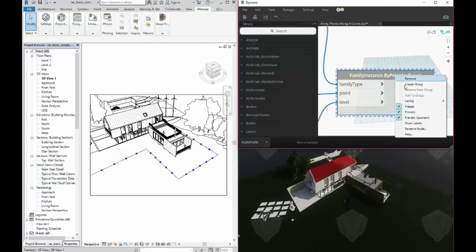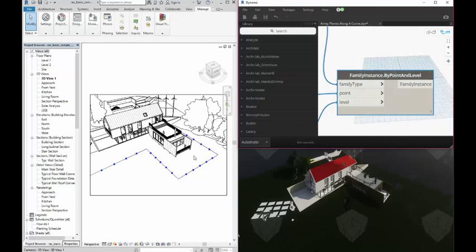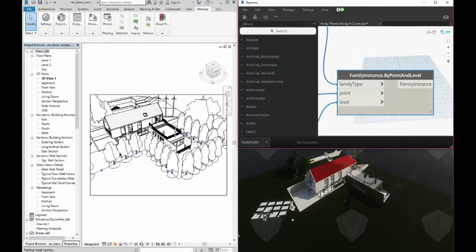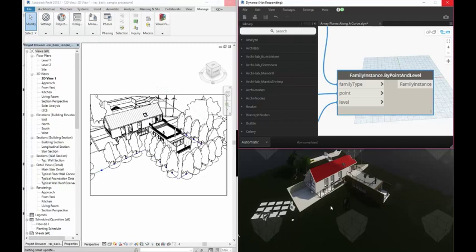You can see that when I unfreeze this, I actually get the representation to show up of the trees in Revit and as well as Enscape instantaneously.